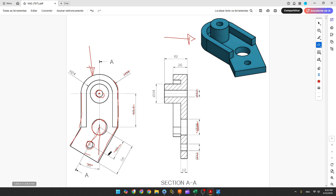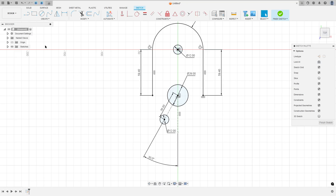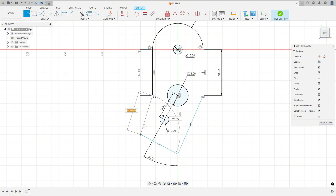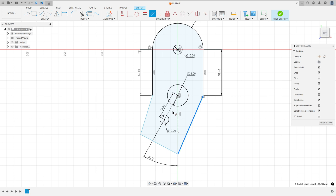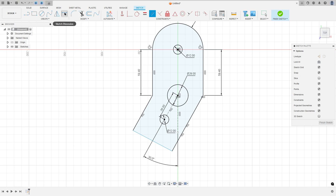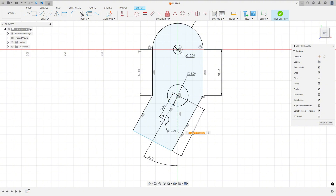The distance between this line and this point is 56 millimeters, and these two lines are parallel with this construction line. Select Line, look at this point, make a line. Go to Constraints, select Parallel, select this line and this one, and this line and this line. Go to Sketch Dimension — the distance between this line and this point is 56 millimeters.